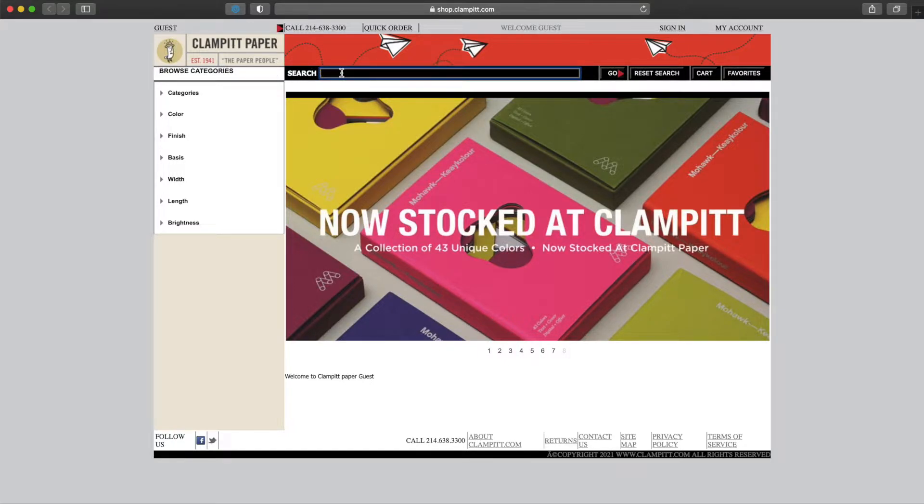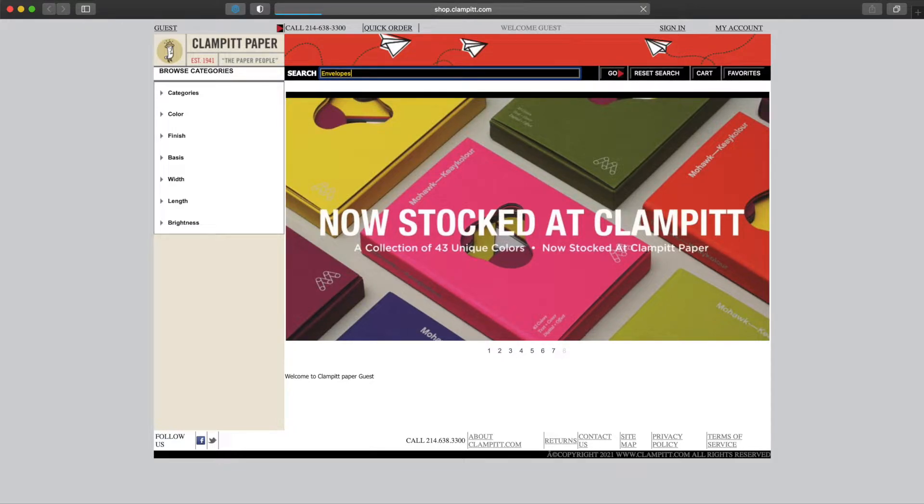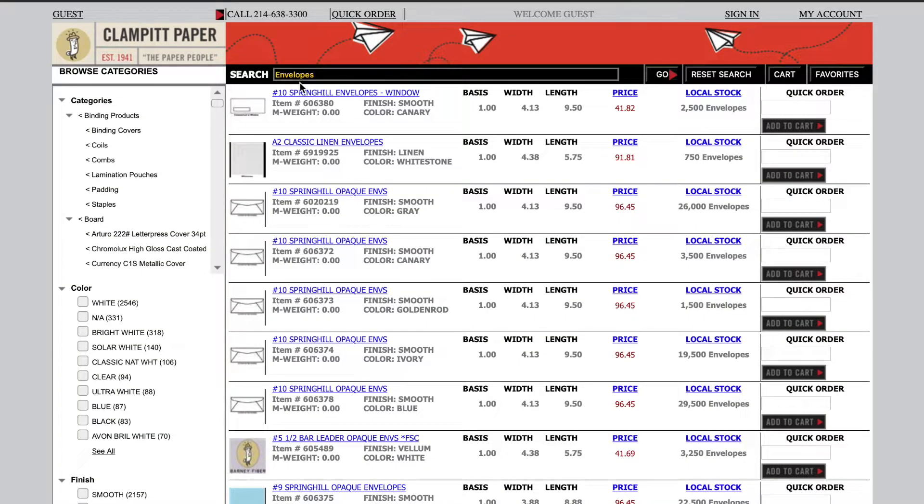We can also search by typing in the search bar. We can type in any words or descriptions, but the search works best if we leave out pound signs, x's. Parts of words work also. Here we see the results screen.